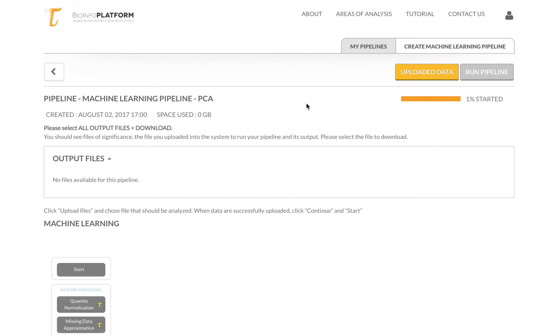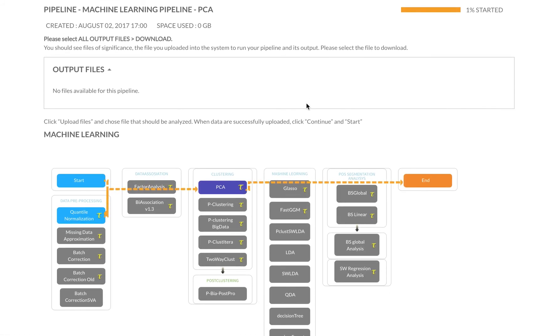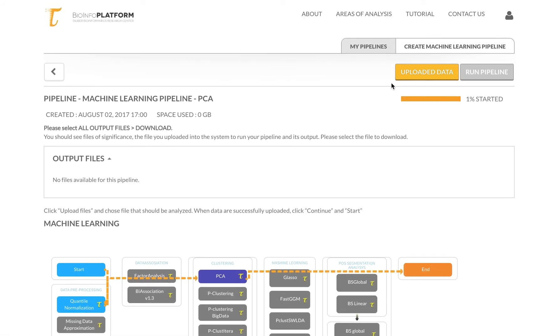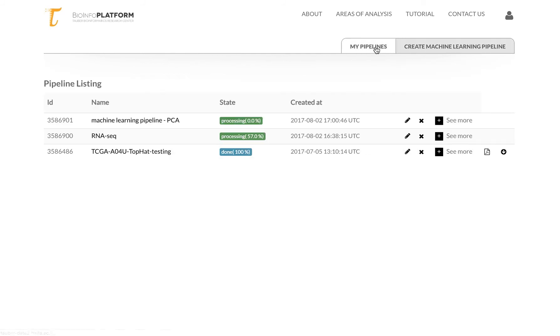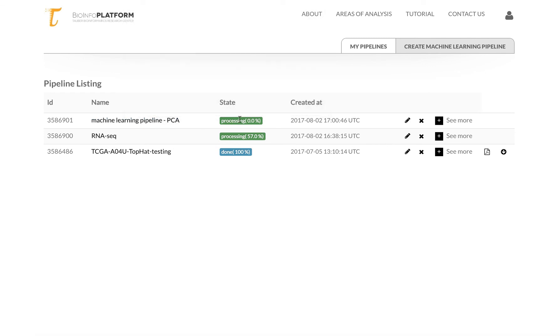You can see it's started. It's reloading. Now I can go to my pipelines. You can see that my RNA-seq pipeline is running, and the machine learning pipeline is also processing.